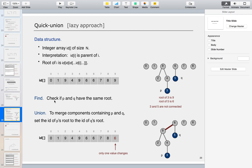The find operation checks if p and q have the same root. Previously in Quick Find we checked the id directly; now we check the root. In the example, 3 and 5 are not connected because root of 3 is 9 and root of 5 is 6 — therefore 3 and 5 are not connected.